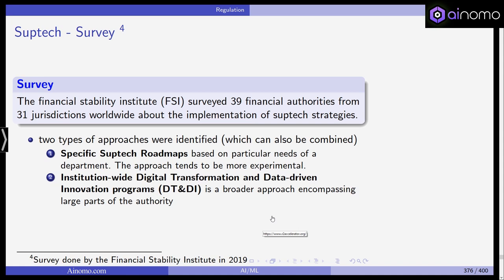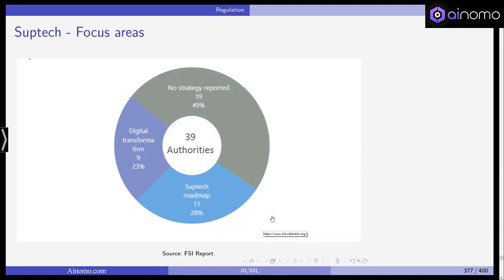The second approach is an institution-wide digital transformation and data-driven innovation program — a much broader approach encompassing the whole supervisory agency, where management has decided on an overall IT transformation, making it sensible to incorporate AI and ML technologies as part of that agency-wide transformation. The FSI survey found that 50% of respondents said they have no strategy at all, confirming that this is still very experimental among most supervisors.